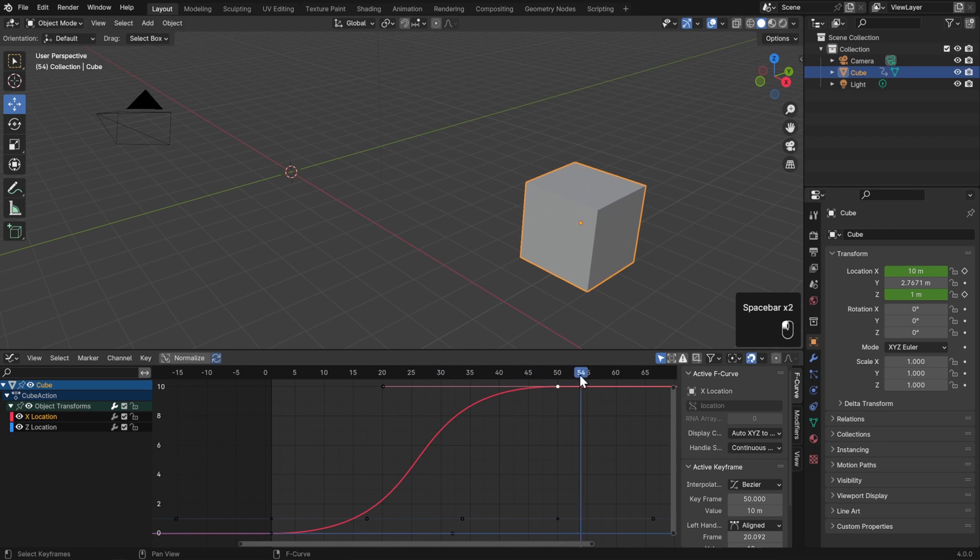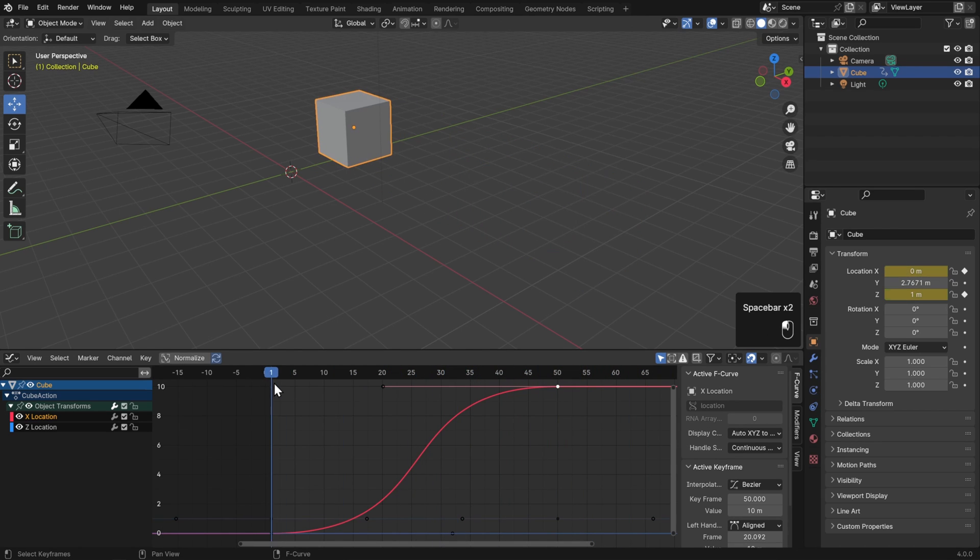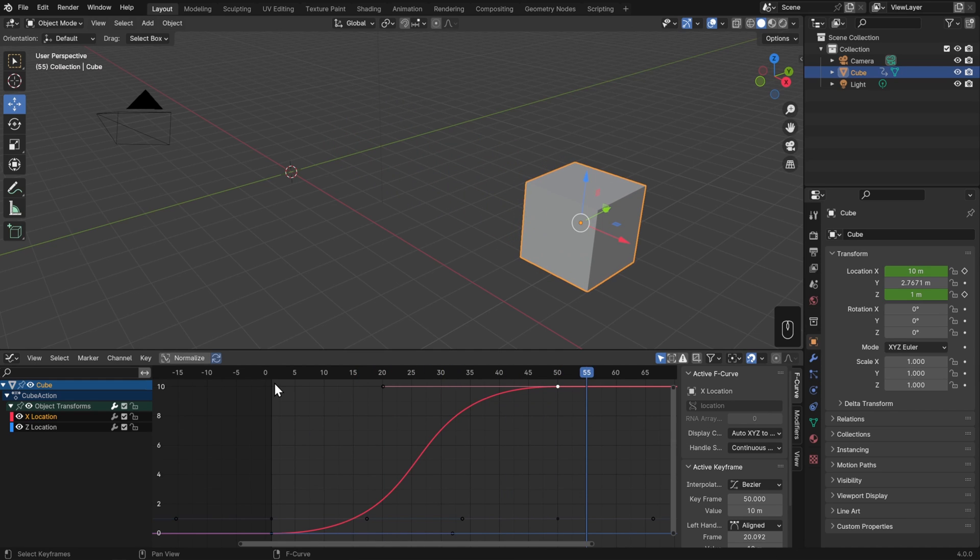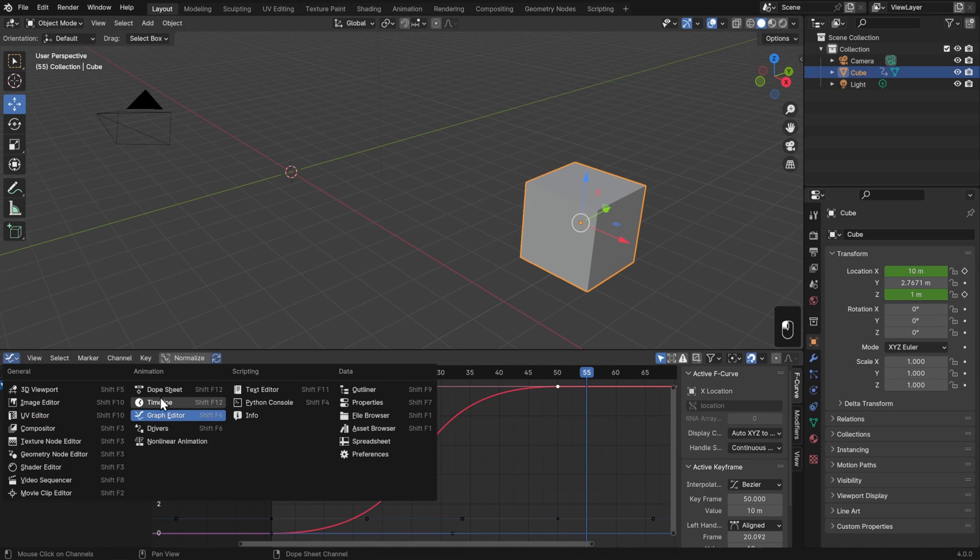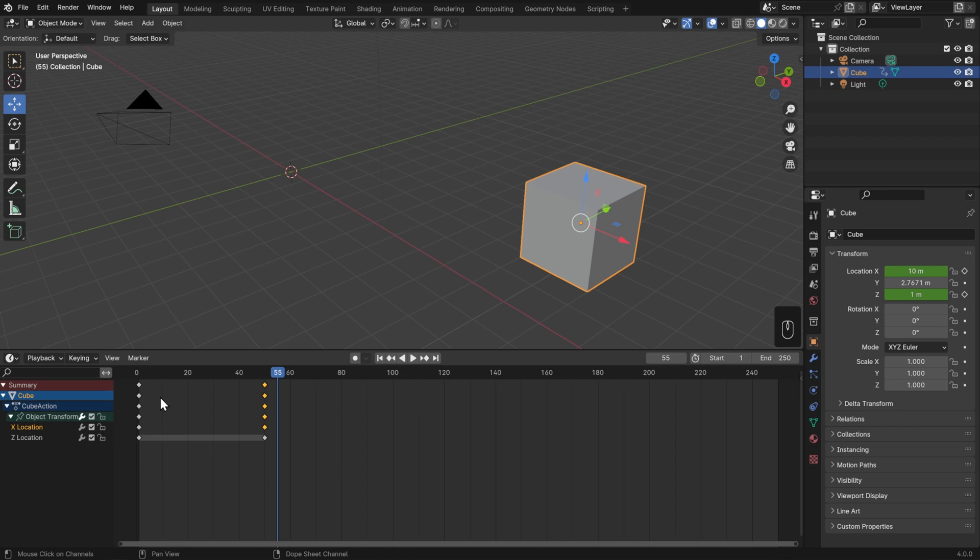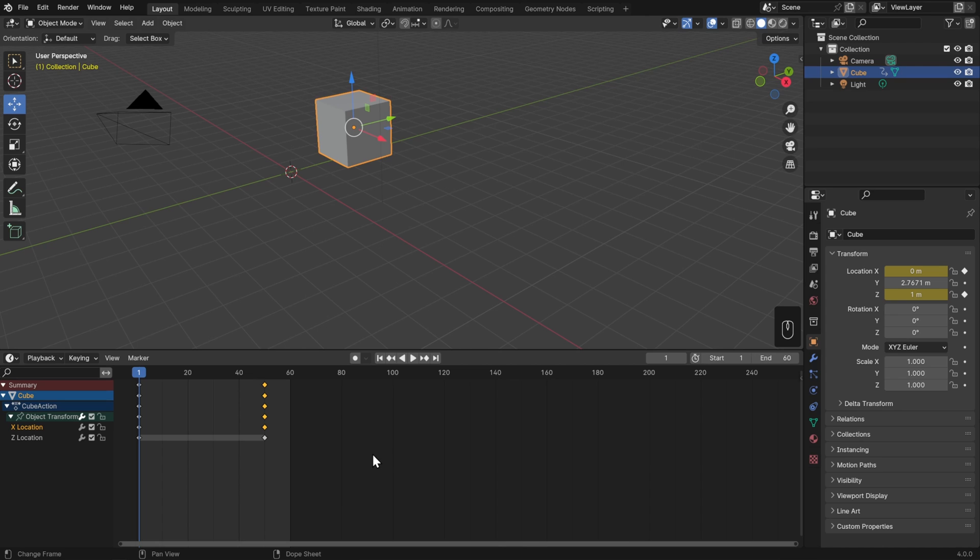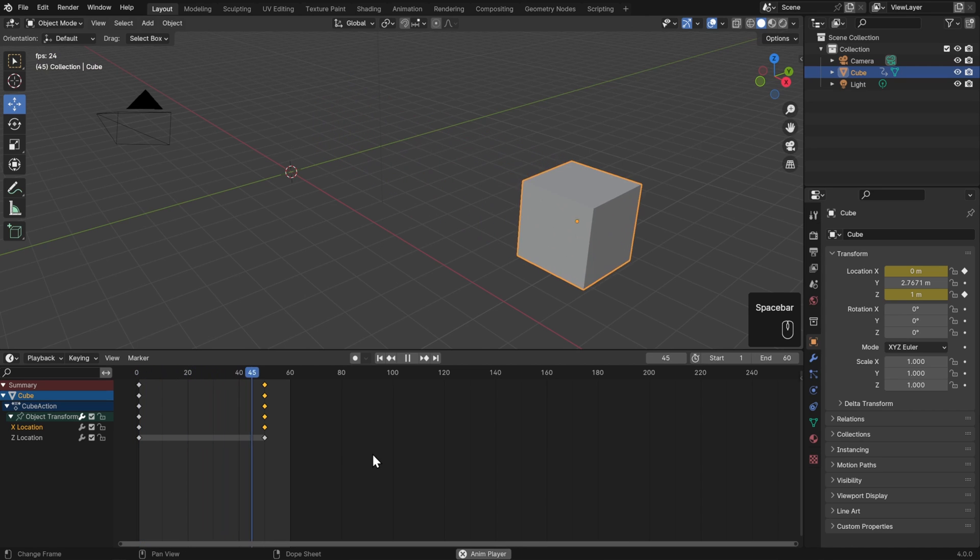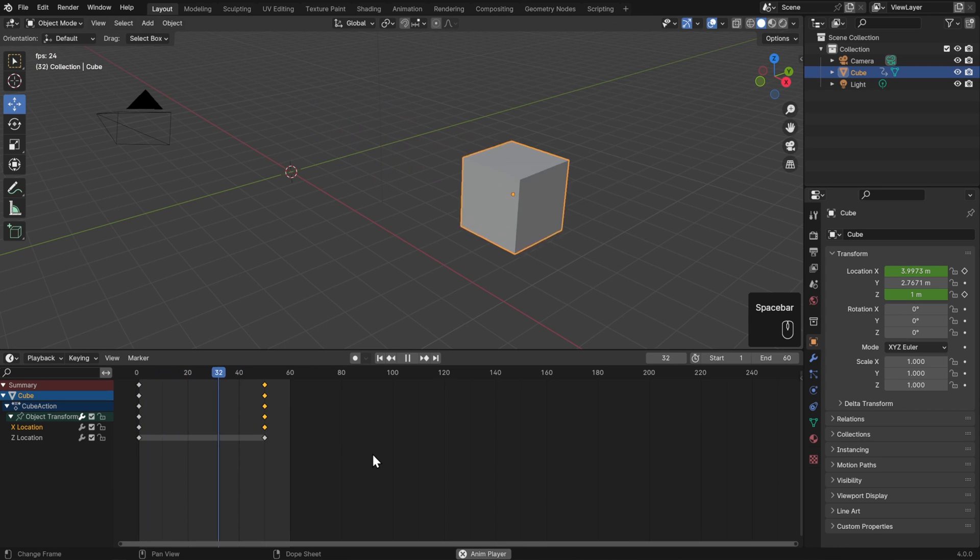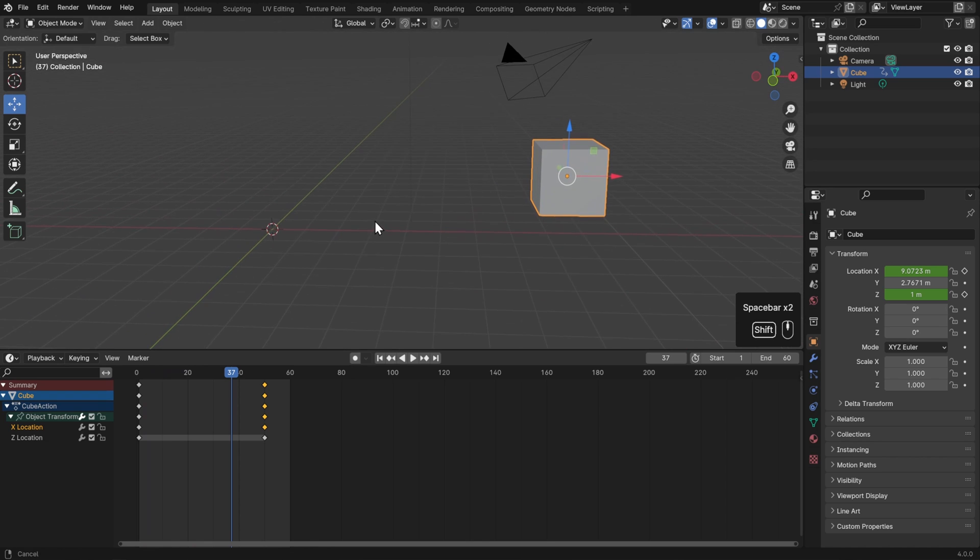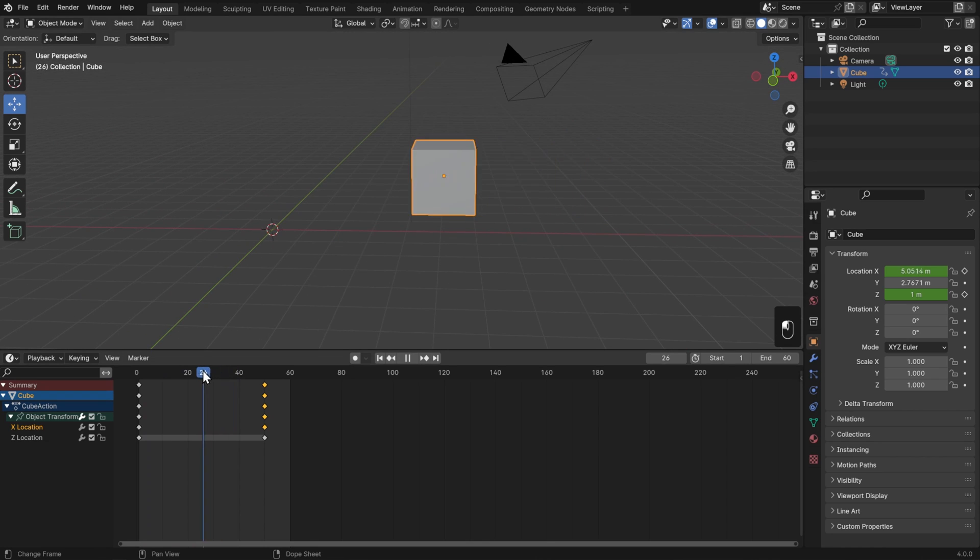I don't think we need to get too deep in the Graph Editor here though, so I'll switch back to my timeline. I do think we can make this animation a little more interesting though. I'll set the end frame to frame 60, and that way when I play it back, it'll just loop through this section. And let's give this cube a little bit more life.